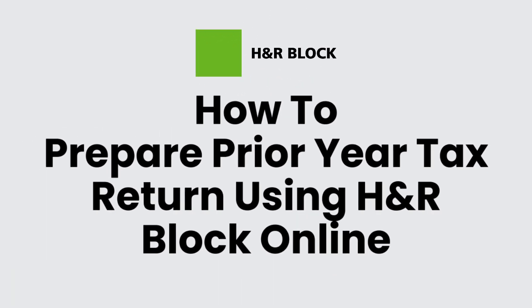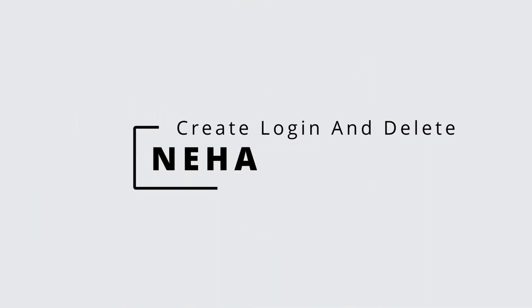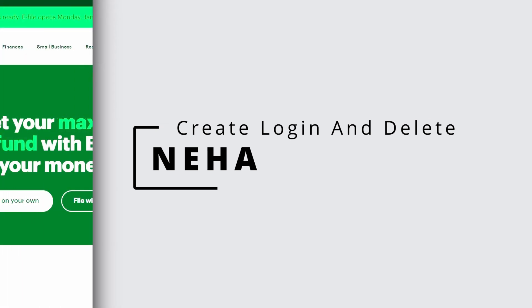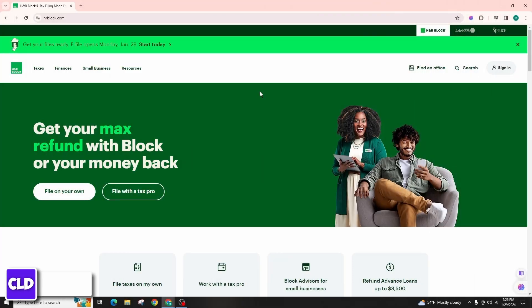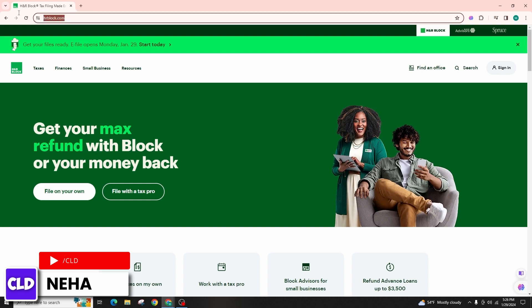How to prepare a prior year tax return using H&R Block online. Hello everyone, this is Neha from Create Login and Delete, and today in this video I'm going to talk about how you can prepare a prior year tax return using H&R Block online.